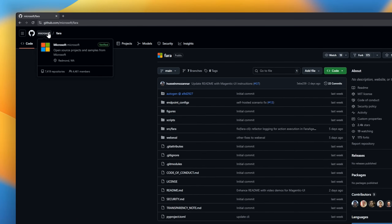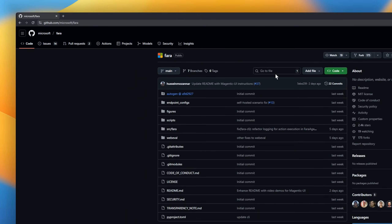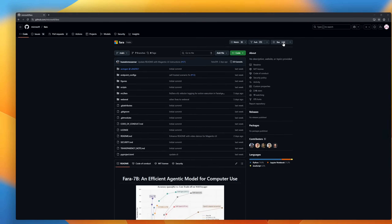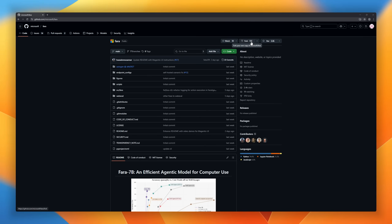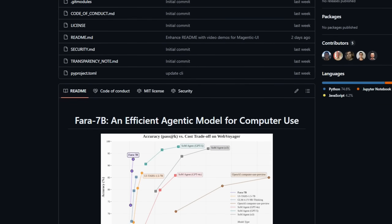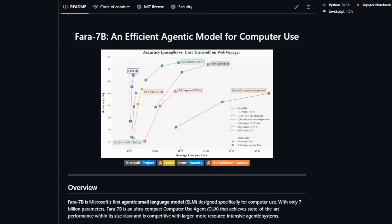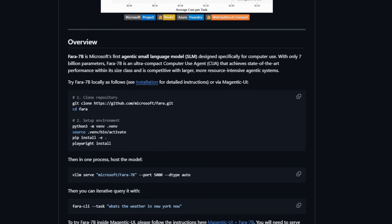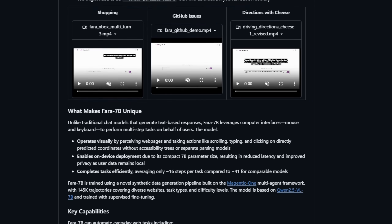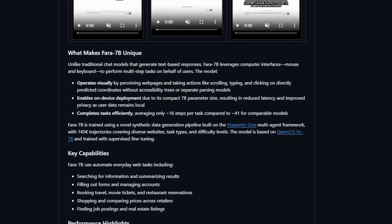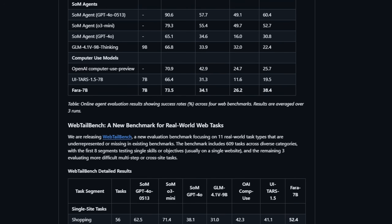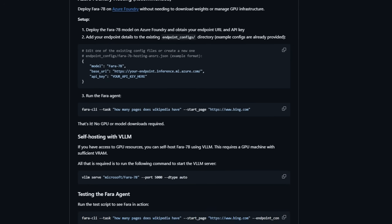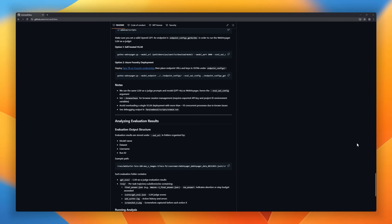Phi-3 7B is Microsoft's ultra-compact agentic small language model designed specifically for computer use. With just 7 billion parameters, it packs the efficiency of a small model while competing with much larger, resource-heavy agentic systems. It interacts directly with computer interfaces — perceiving web pages, clicking, scrolling, and typing at predicted coordinates without needing accessibility trees or extra parsing layers.